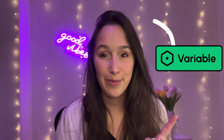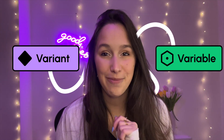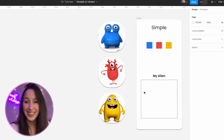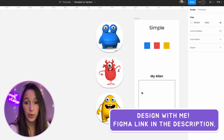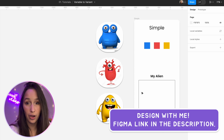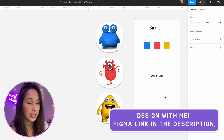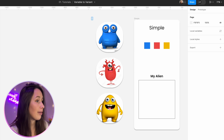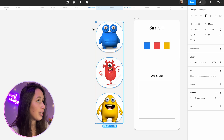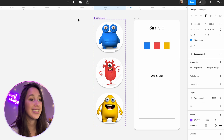Three ways to connect a variable to a variant. We're going to start off simple. I want us to create a screen where the user can click on blue, red, or yellow, and the appropriate alien will appear in a box. In order to do that, I'm going to select these three aliens and make them into a component set.